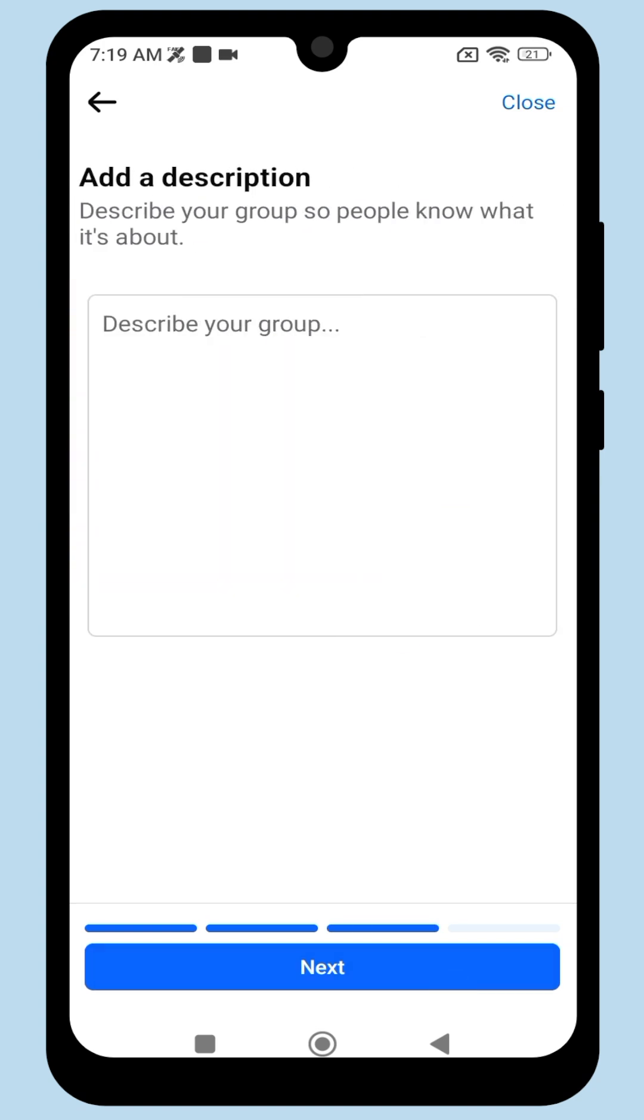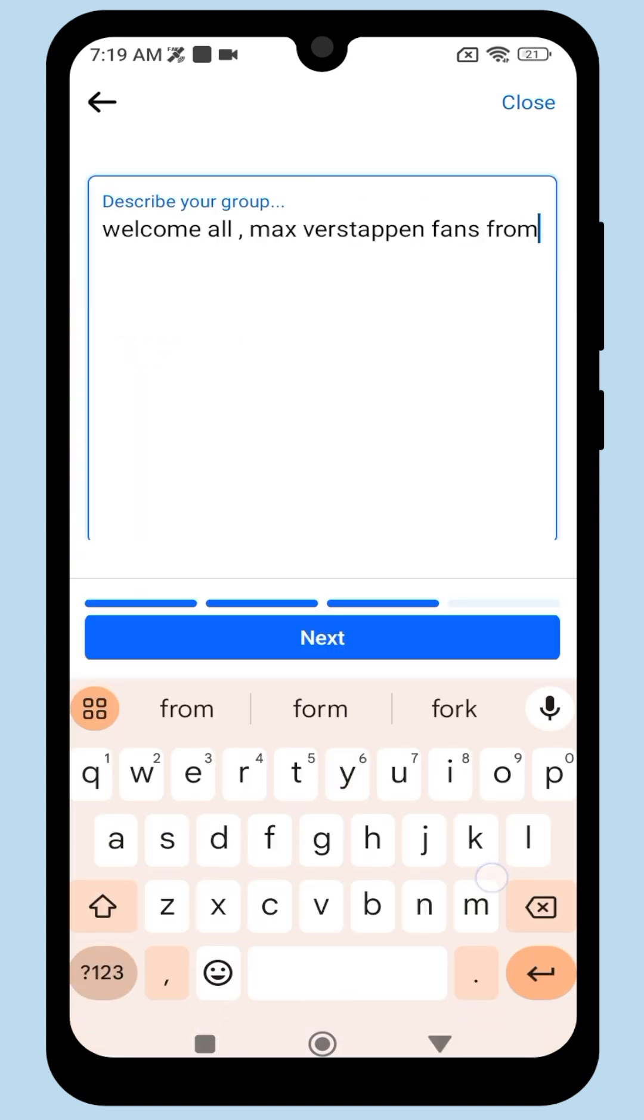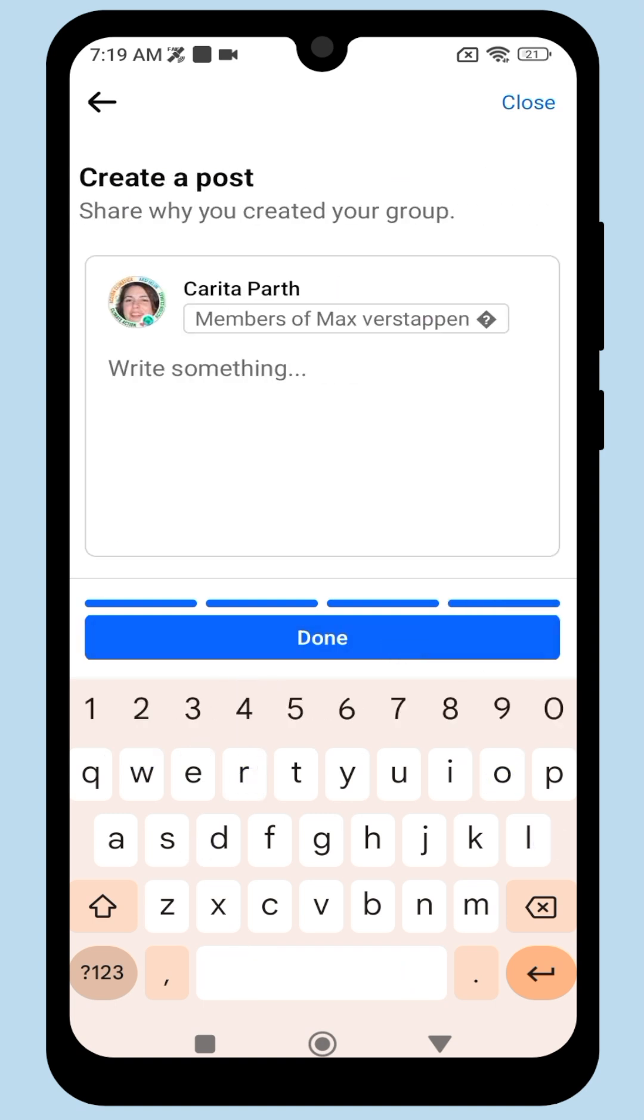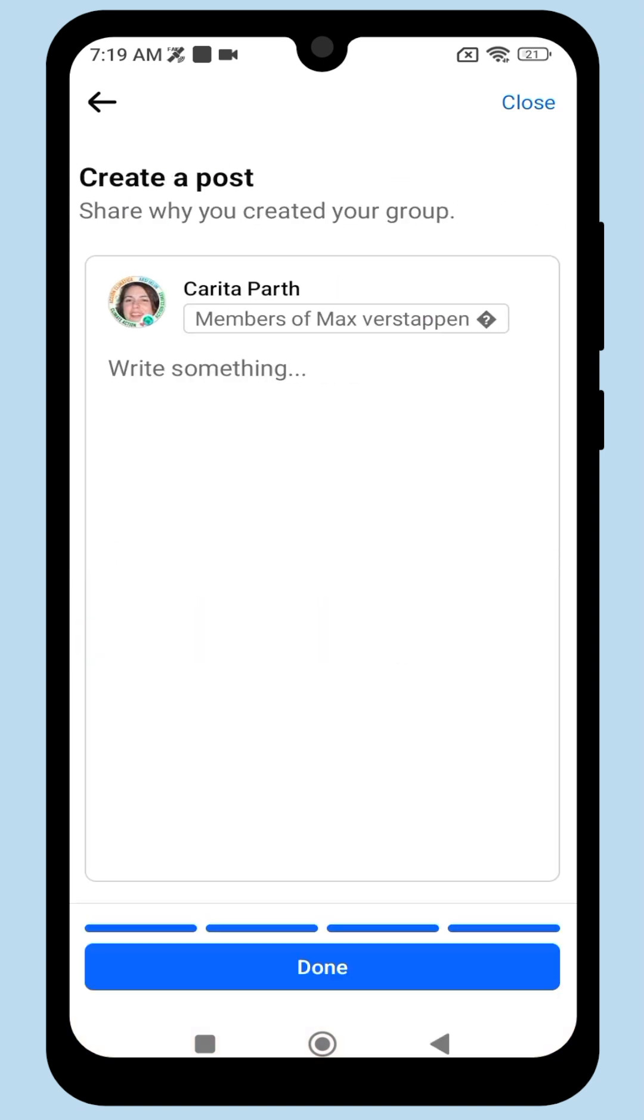Write a group description, like what the group is for or who it's for. Then click Next again and finally Done.